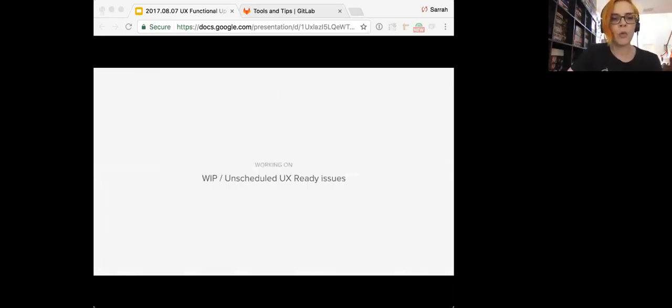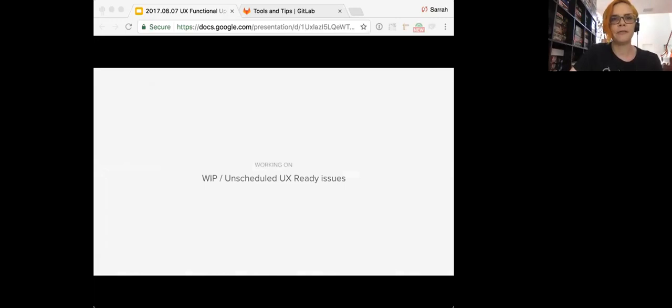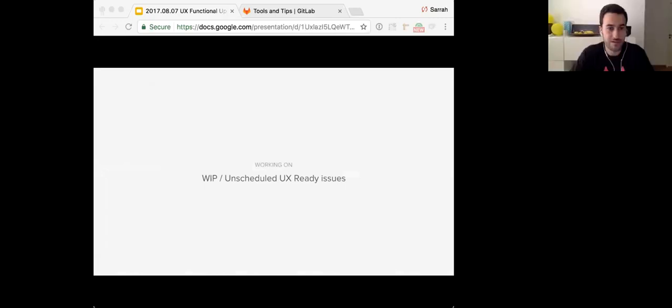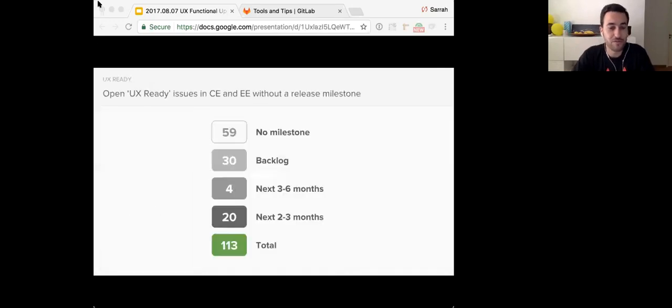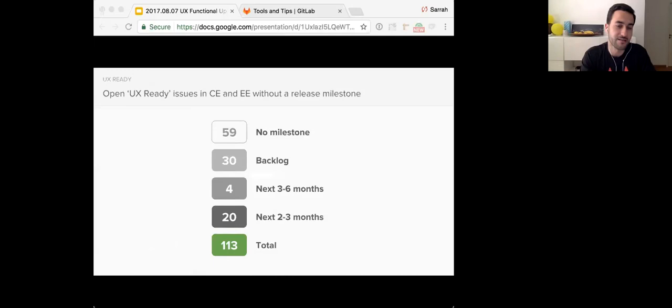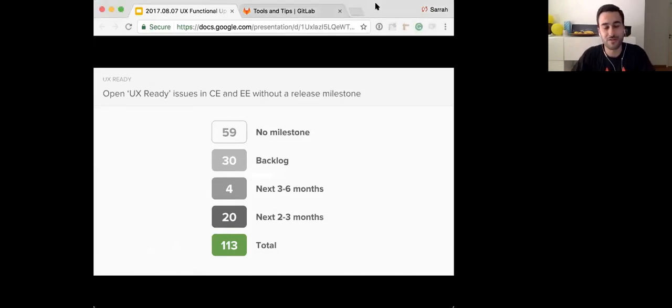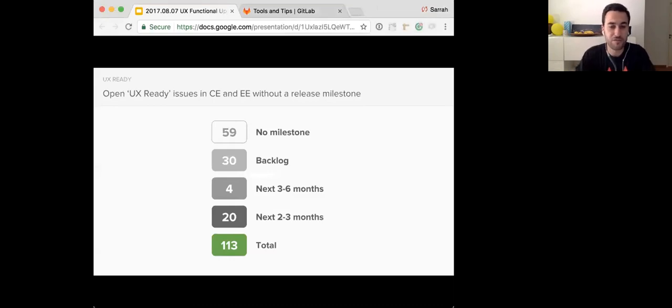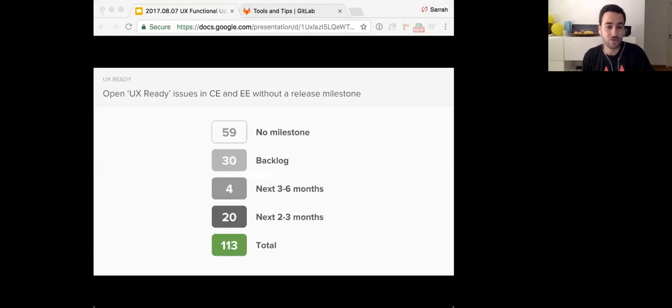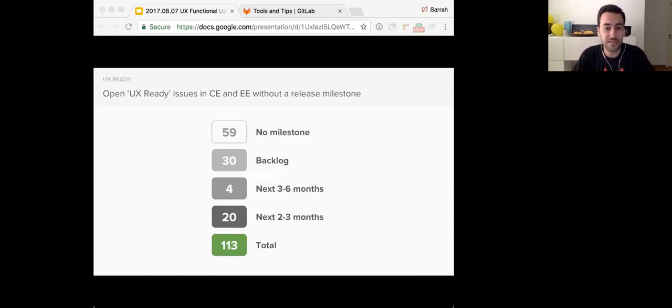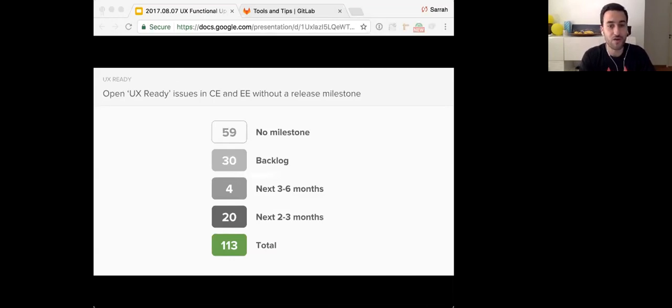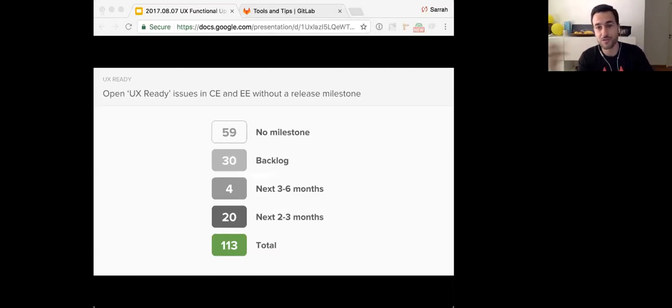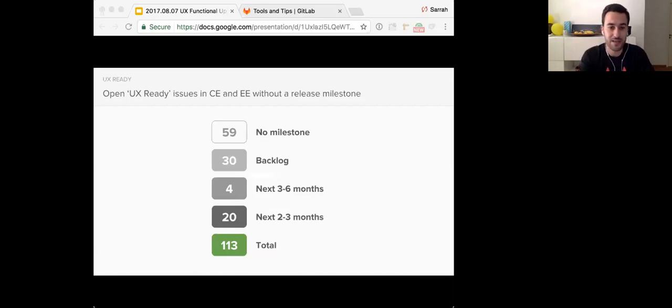So up next, we're going to talk about work in progress and unscheduled UX ready issues. Pedro is going to help me out here and present this section. Thanks, Sarah. Hi, everyone. So first up, we're going to look into what we're currently doing, great things in the UX team, and also what is already done and that can be implemented either by community contributions or internally with the company. So to give you an overview of what we're doing or what we've done already, there's a total of 113 open issues in CE and EE where UX work is complete and that don't have a release milestone assigned to them yet. So there's a lot of things that have already been done and we're just going to show you now some of the issues that either we're doing already currently or that are already done.